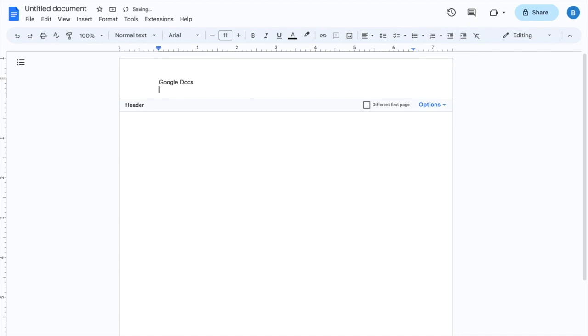Press enter if you want to. If you want to do another line, you can as well. It doesn't really matter. Then once that is done, just double tap.